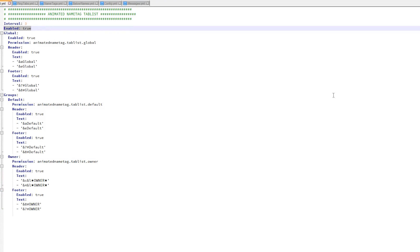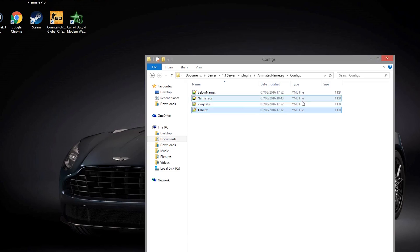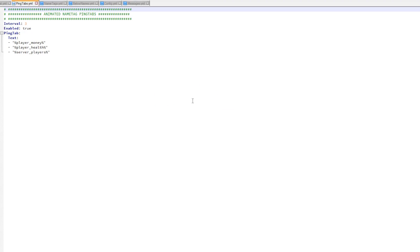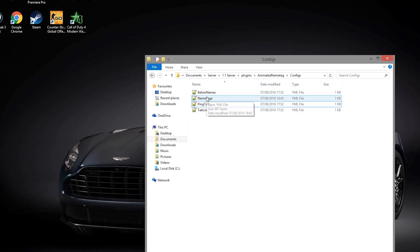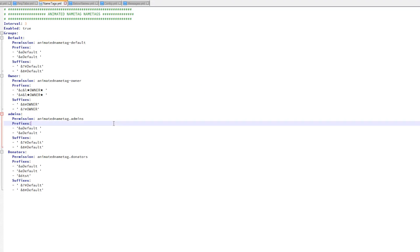Let's go into the ping tabs quickly. There isn't too much in here - this just shows player money, health, and how many people are on the server.